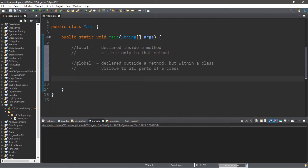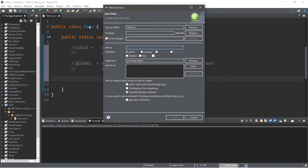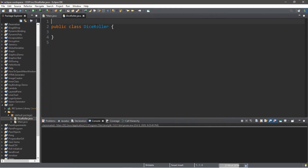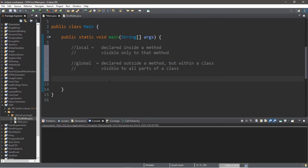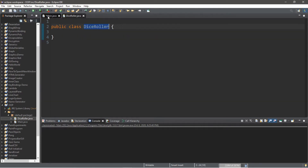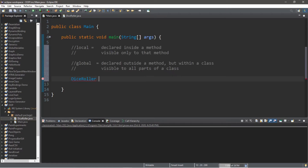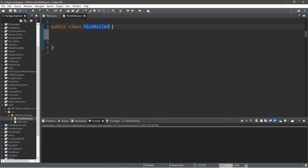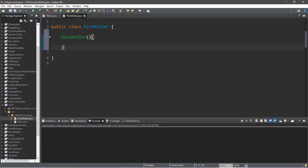We'll handle that with an additional class. Go to File > New Class and call this class DiceRoller, then click Finish. Inside the main method, create an instance of this class: DiceRoller diceRoller = new DiceRoller(). Within our DiceRoller class, we'll create a constructor — same name as the class — plus a method to roll a dice, with a return type of void, called roll.